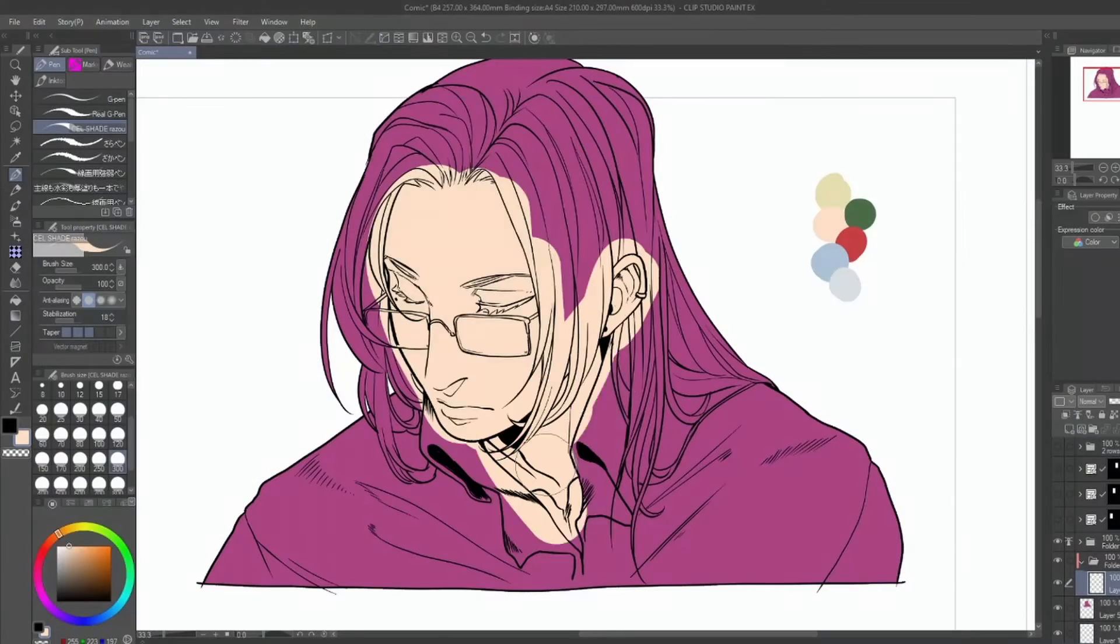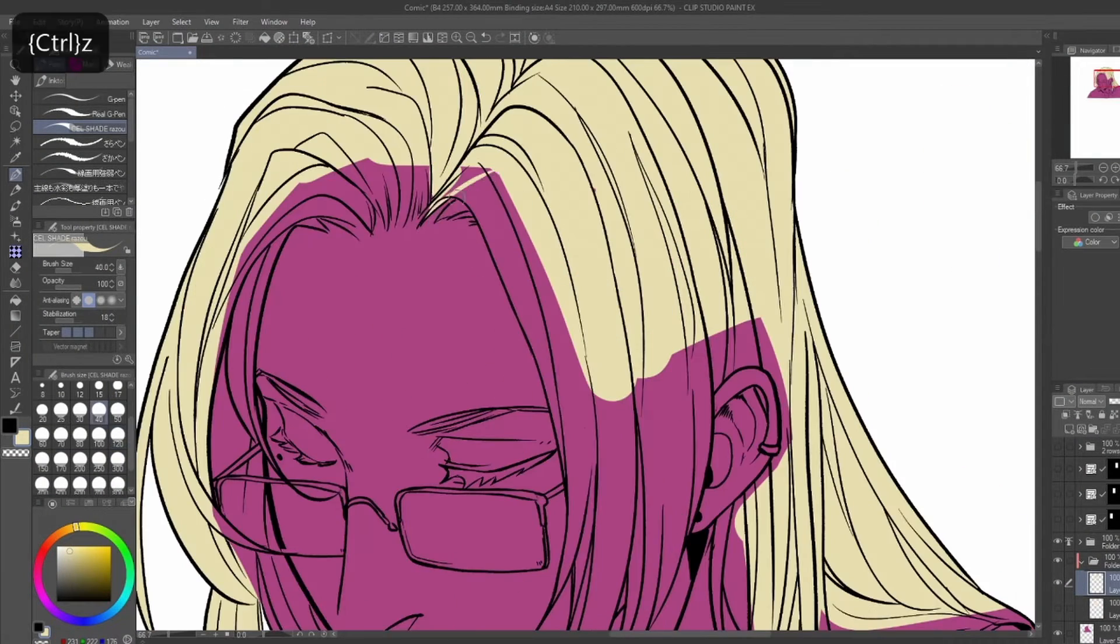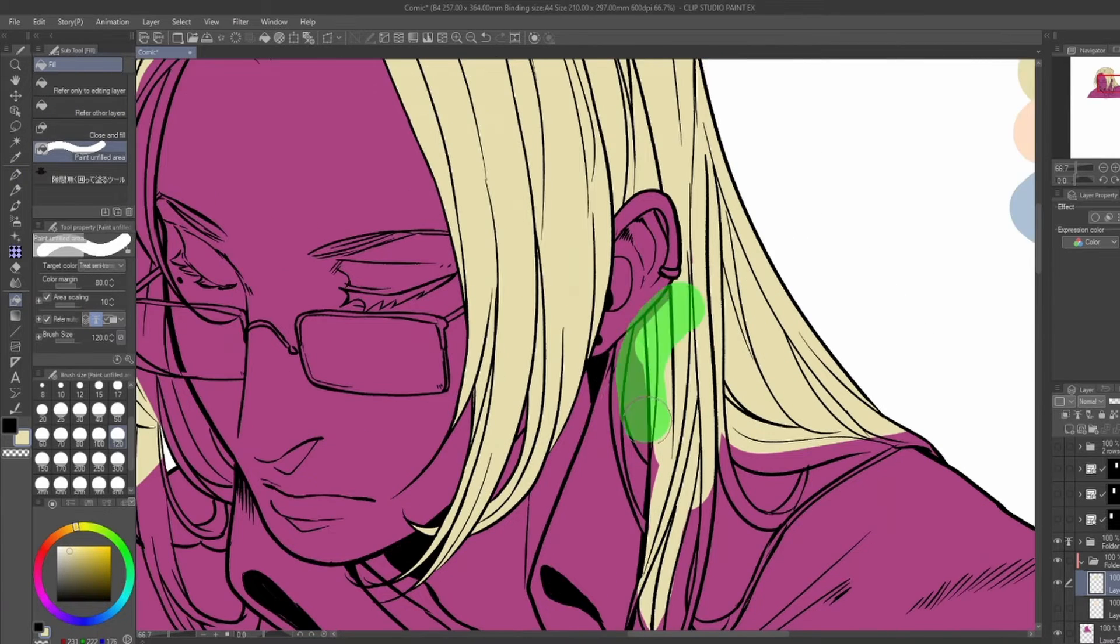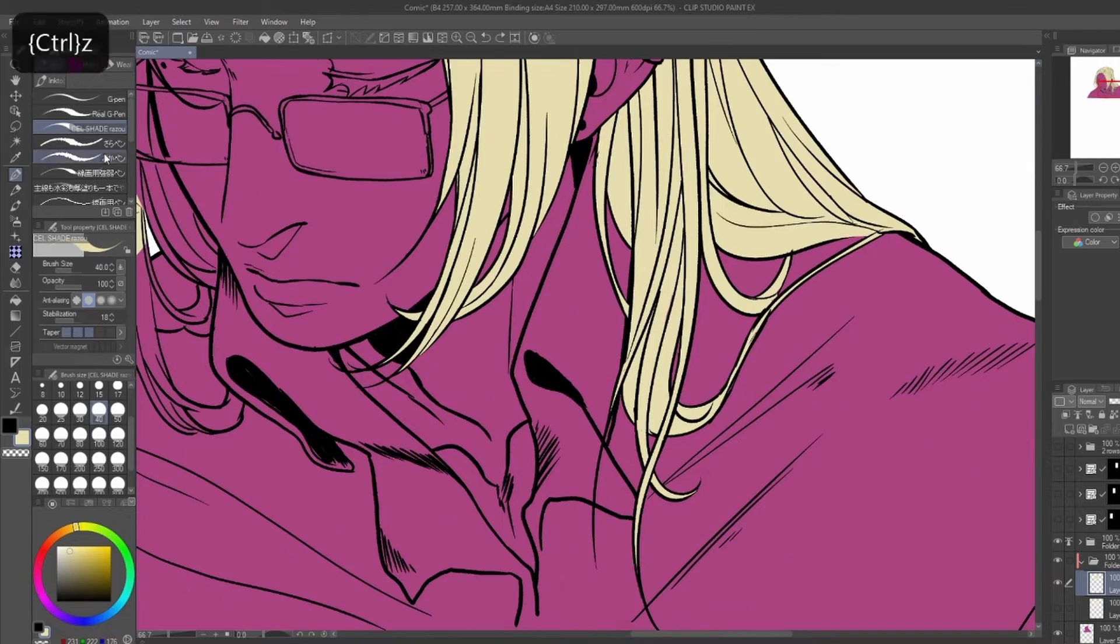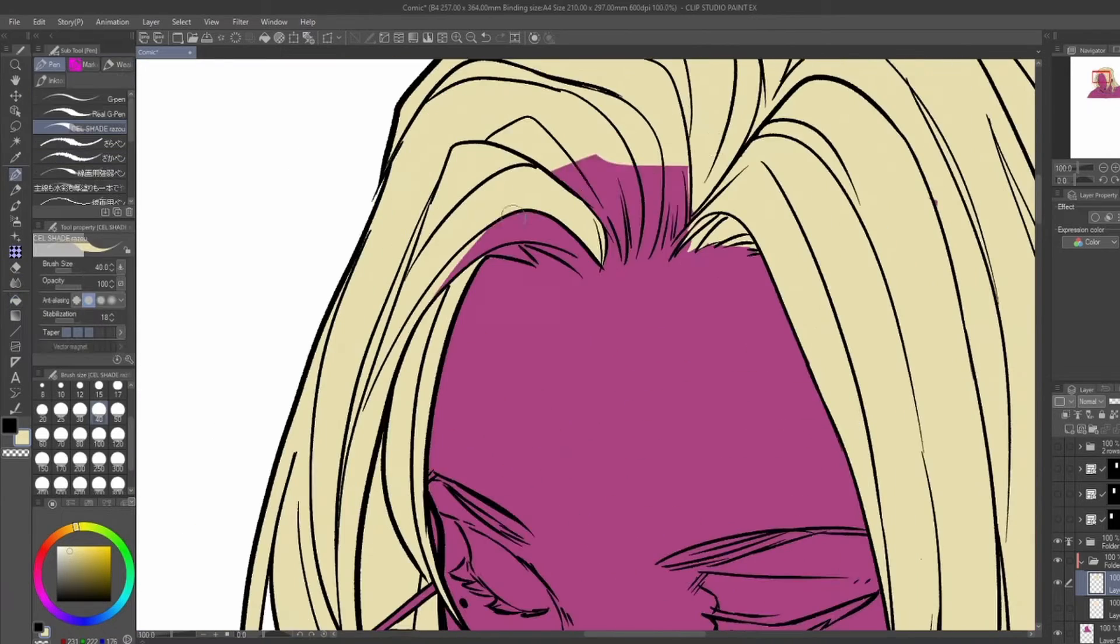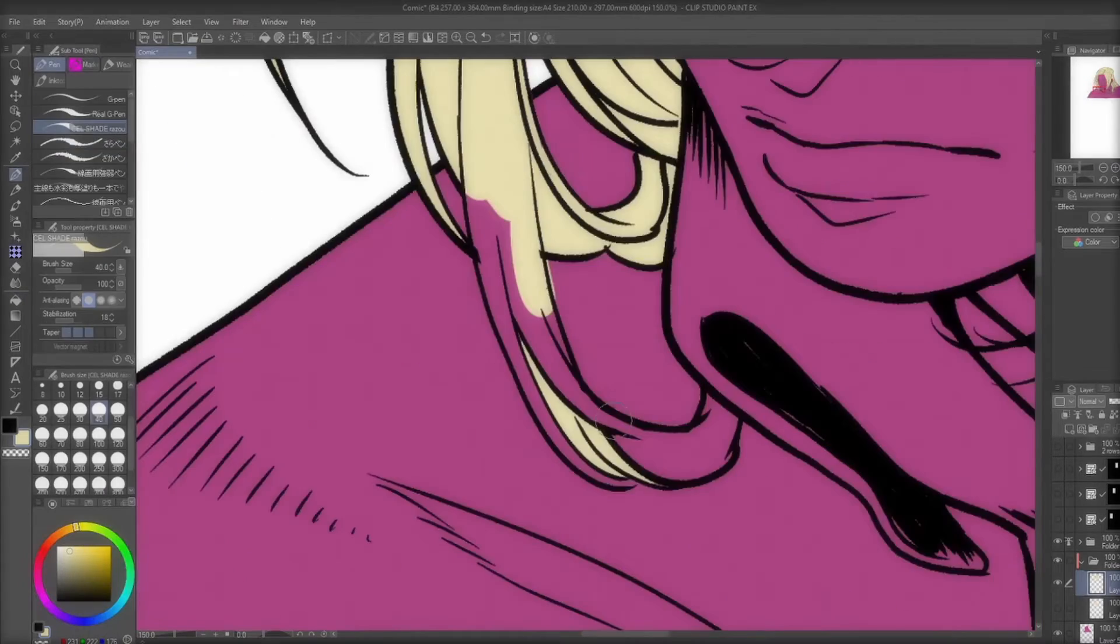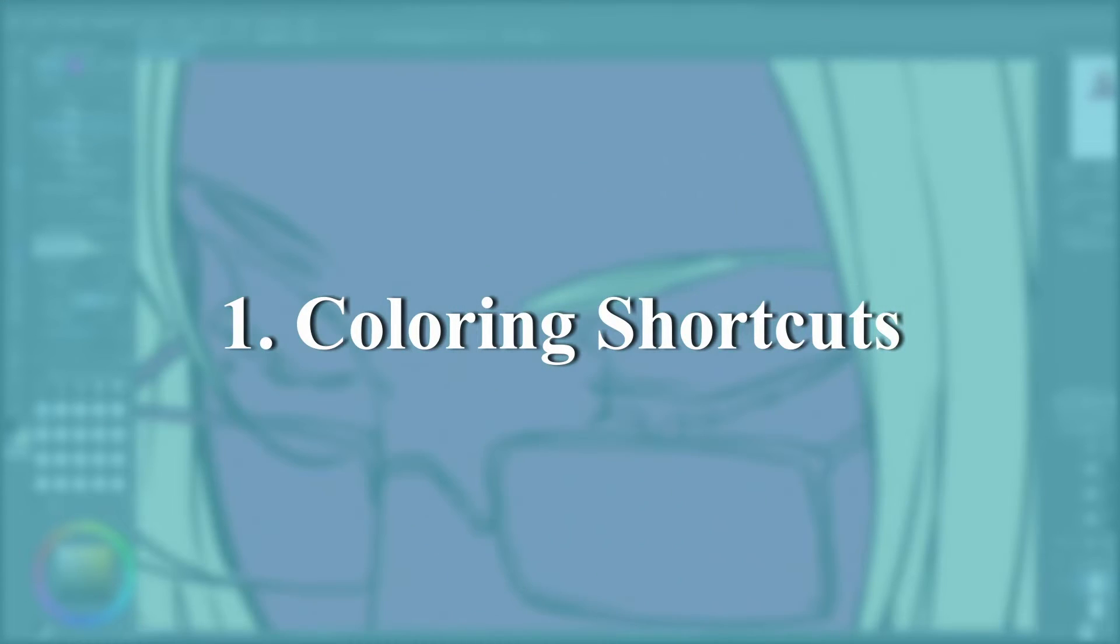One key difference between coloring in illustration and coloring for your comic is that you are focusing primarily on speed. Depending on how often you are releasing your comics, the size of your team, your publishing method, and the time you can dedicate to your comic between other life responsibilities, you'll want to find shortcuts that won't cut into the quality of your work, but will still save you time.